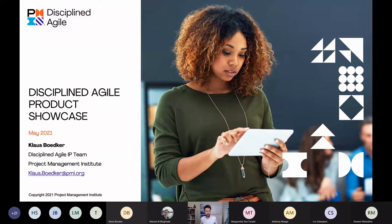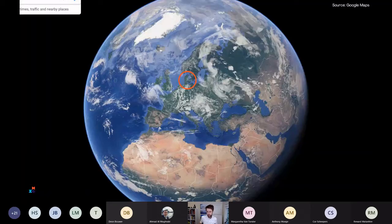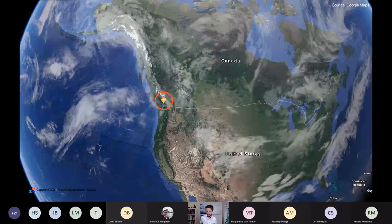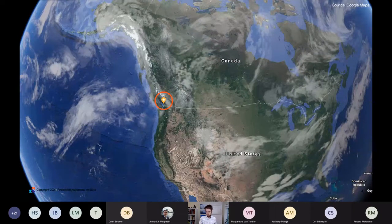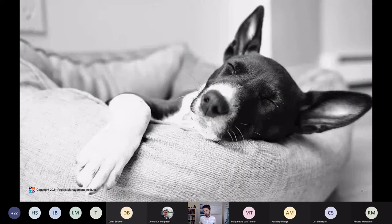As was introduced, we are going to look at Disciplined Agile, continuing the PMI Product Showcase. My name is Klaus and I was originally born in Denmark, where I grew up. Today I live on the beautiful west coast of Canada in Vancouver. When I'm not working, I enjoy taking our dog for walks — this is what she normally looks like when we come back from a long walk.